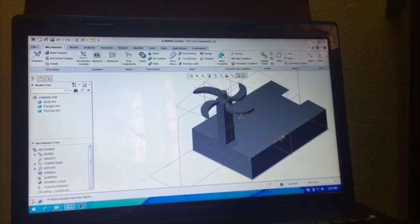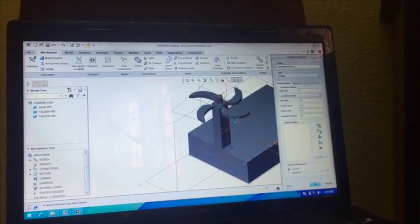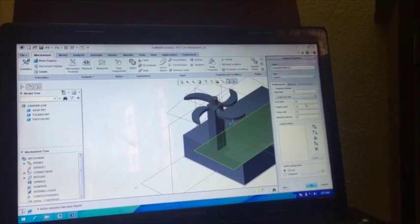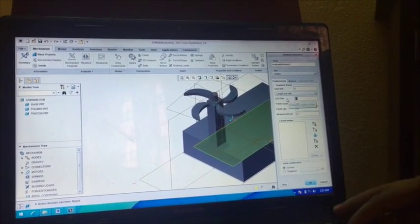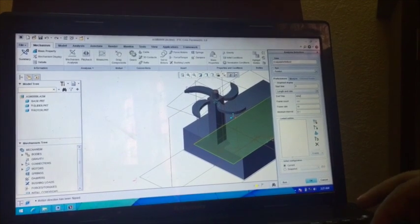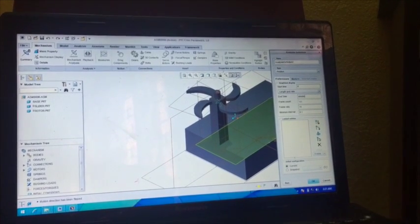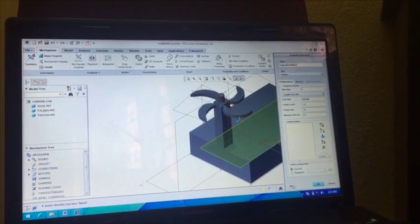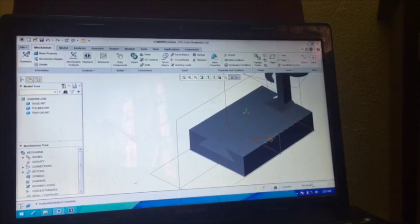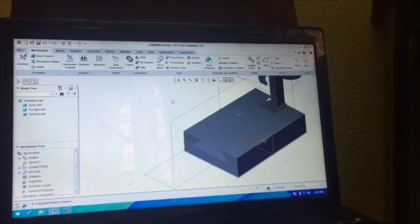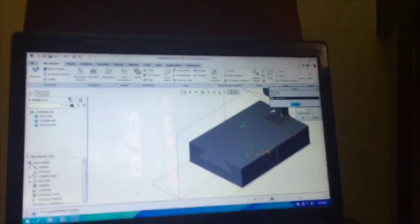Now okay, again we have to go to Mechanism Analysis and again we have to give end time, that 800 divided by 80, and press Run. Now you can see it is running.